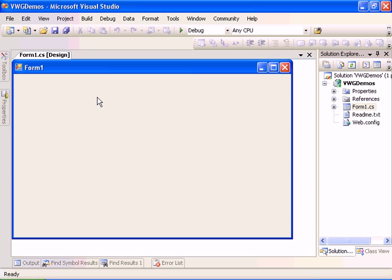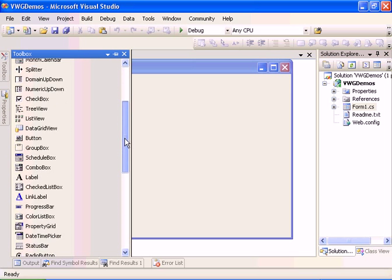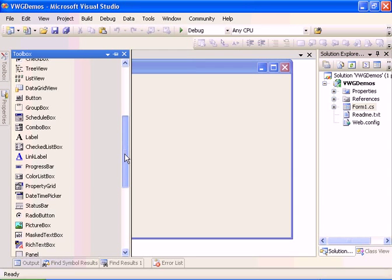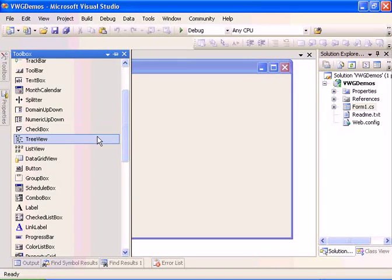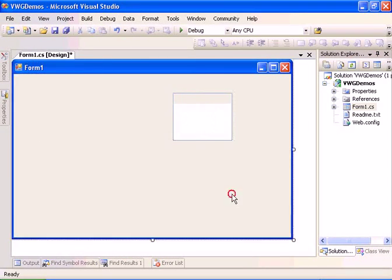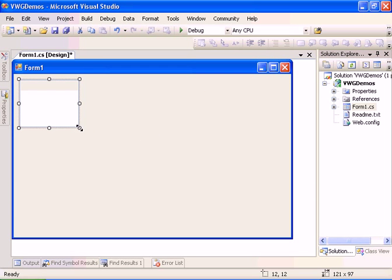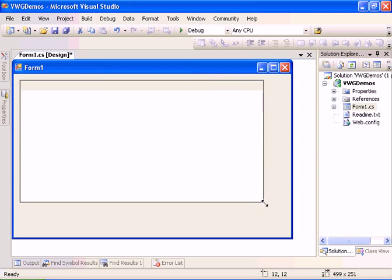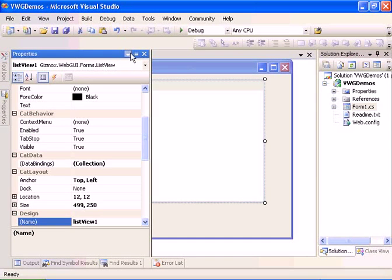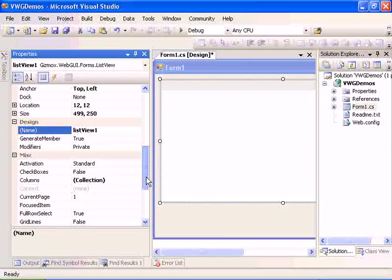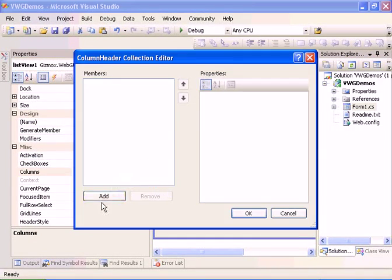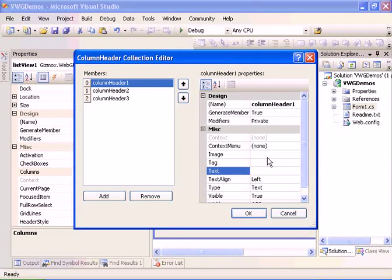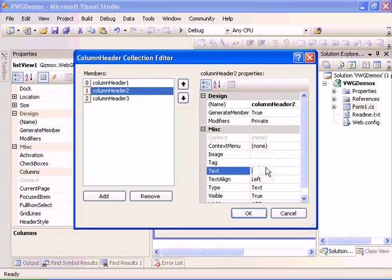In this how to populate a list view tutorial, we have here an empty Visual Basic project and we start by dragging a list view to our empty form. Let's find the list view. Now let's go ahead and enlarge the list view.